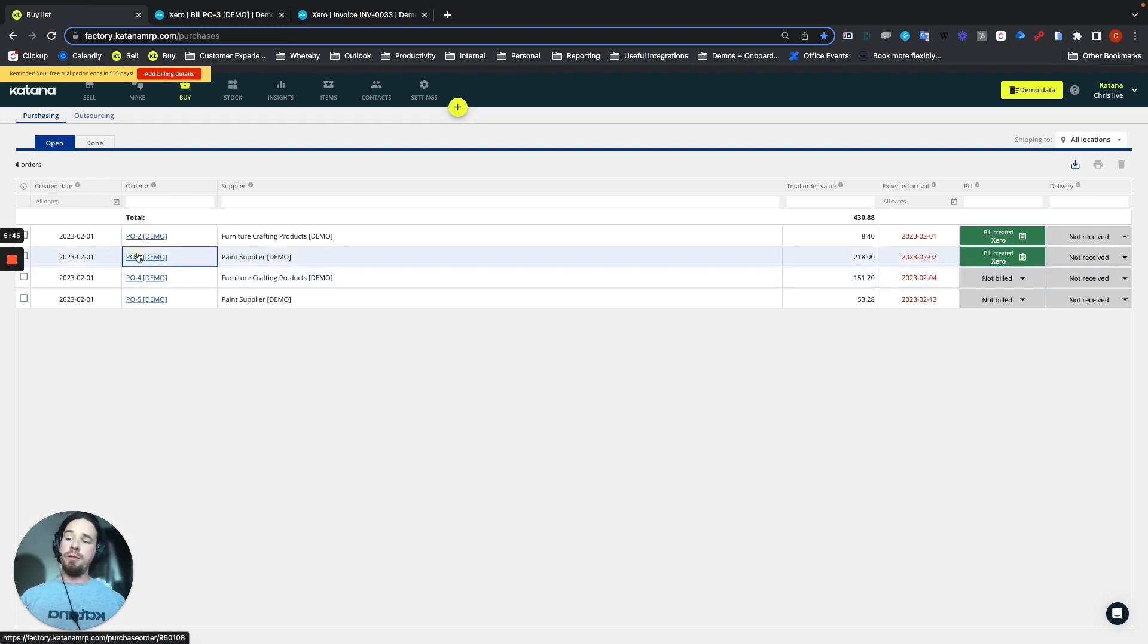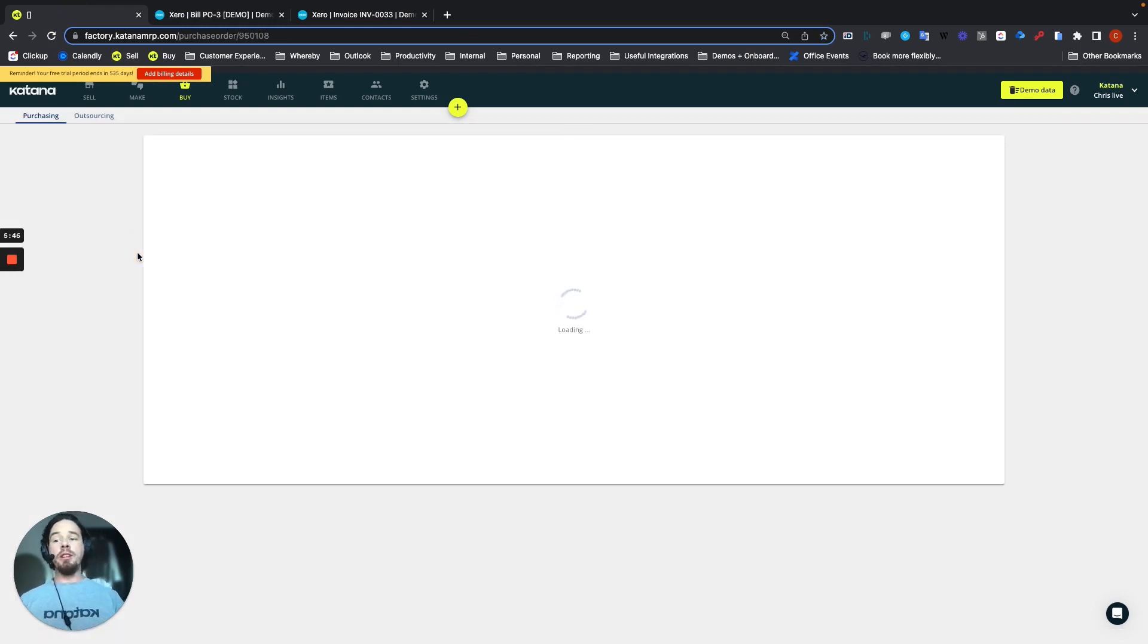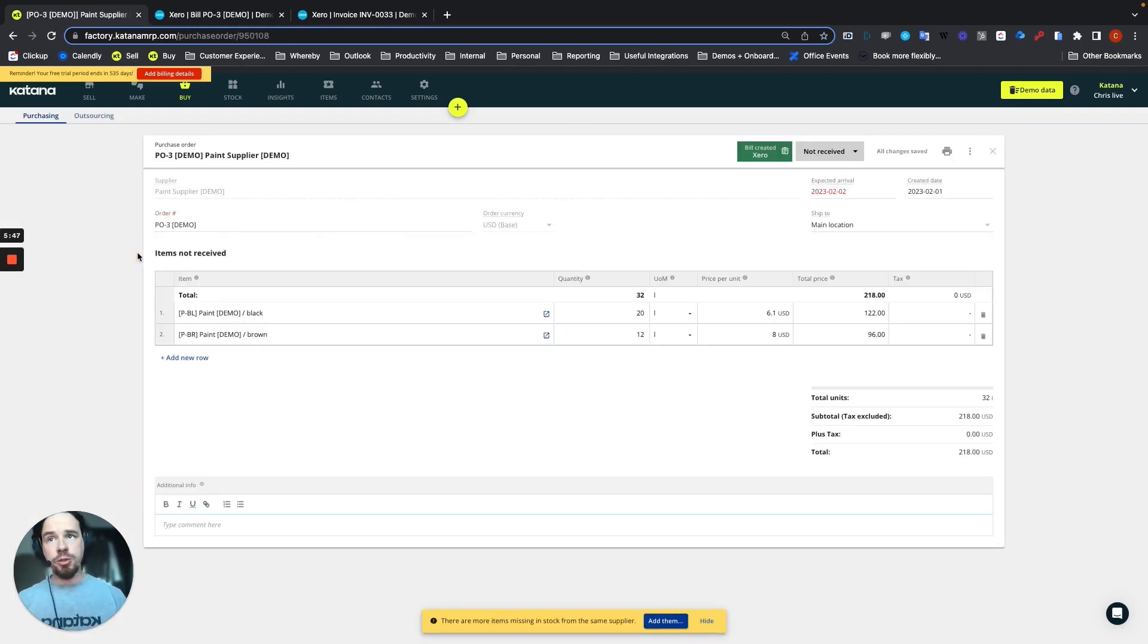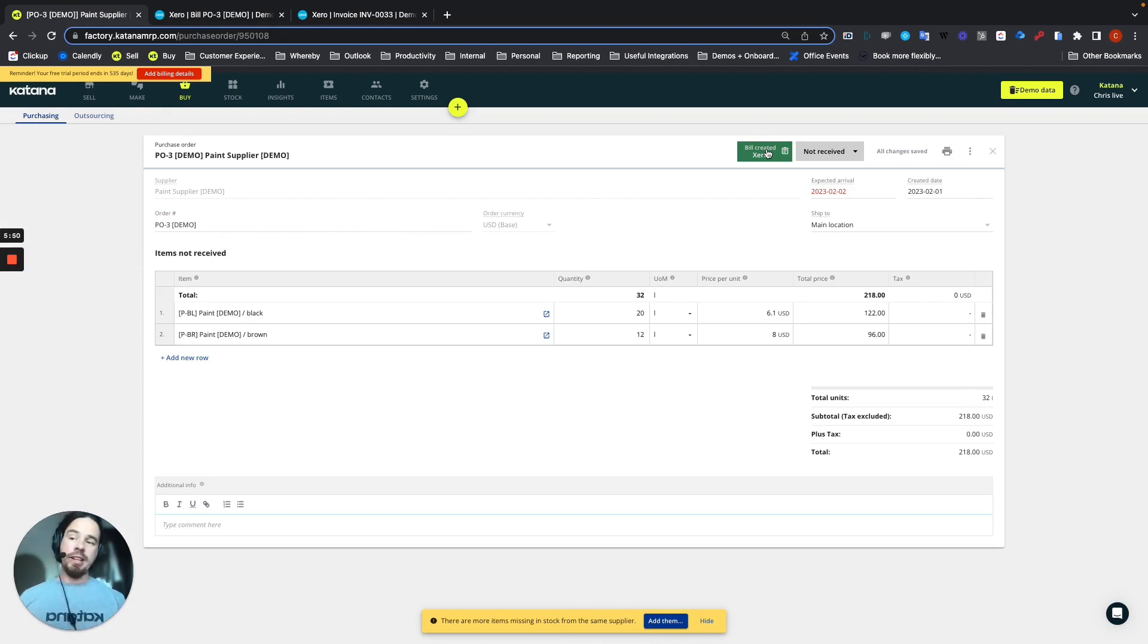That same information will be available inside of the purchase order too. So you can just click right into it and off you go directly into your Xero accounting platform.